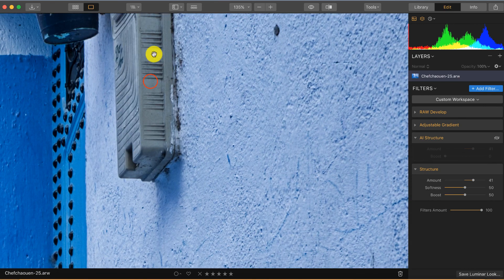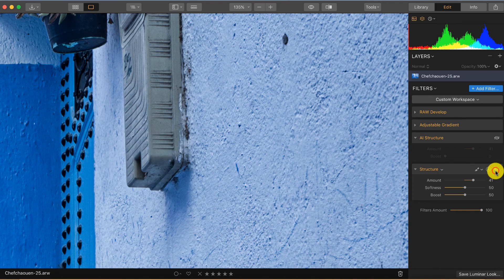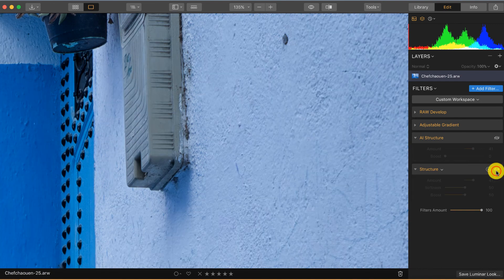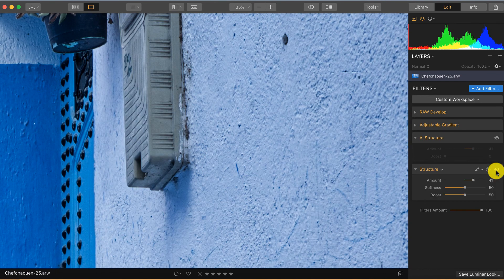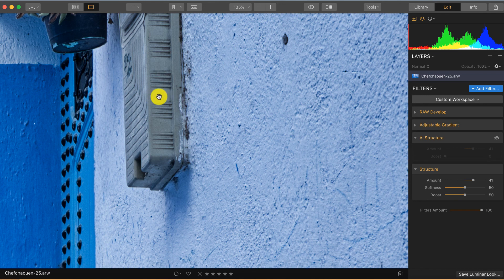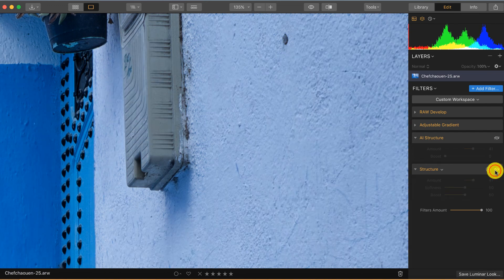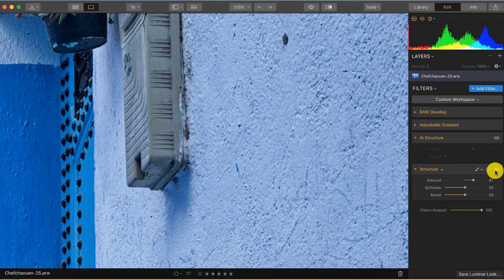Also here, let's see the difference if I turn it off and on. You can clearly see a difference, but there is not only structure added in this part, also here in the plain part. And as you can see, the result is you get more noise.